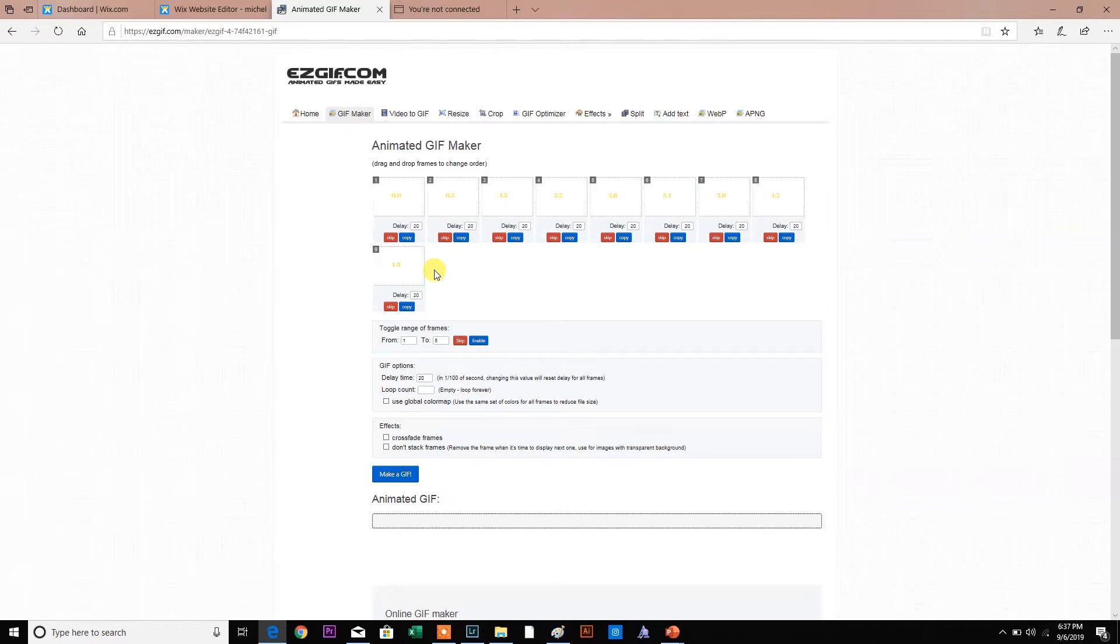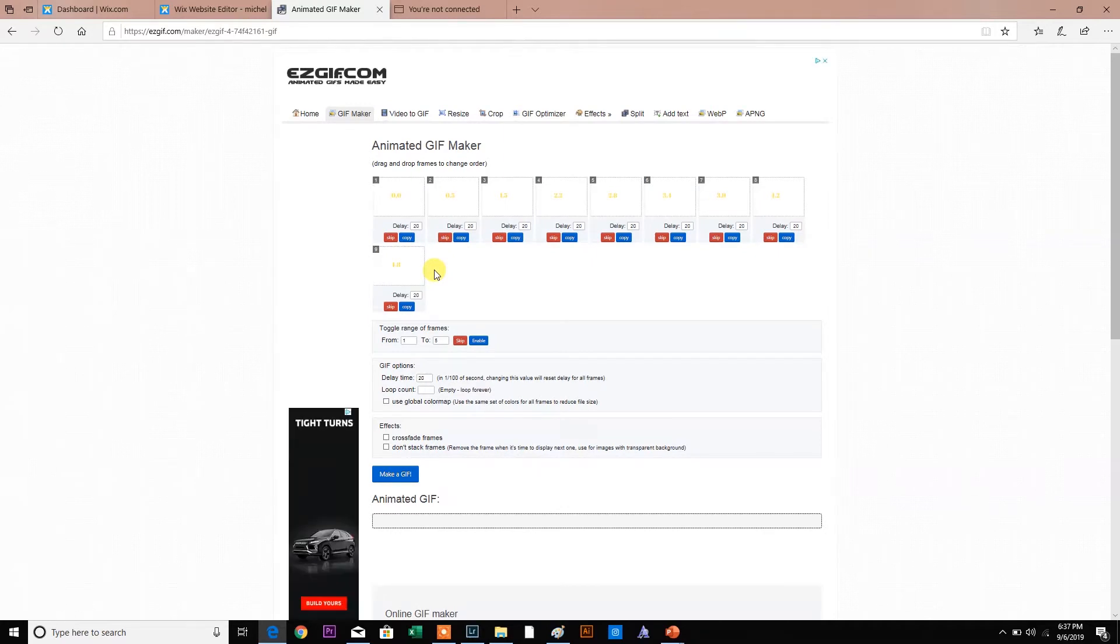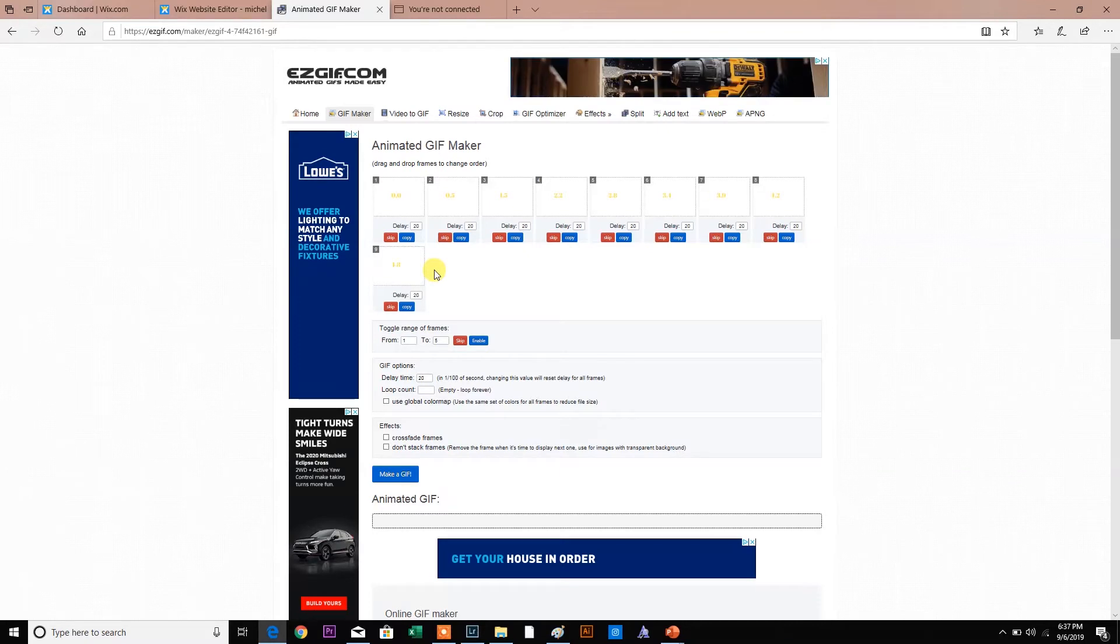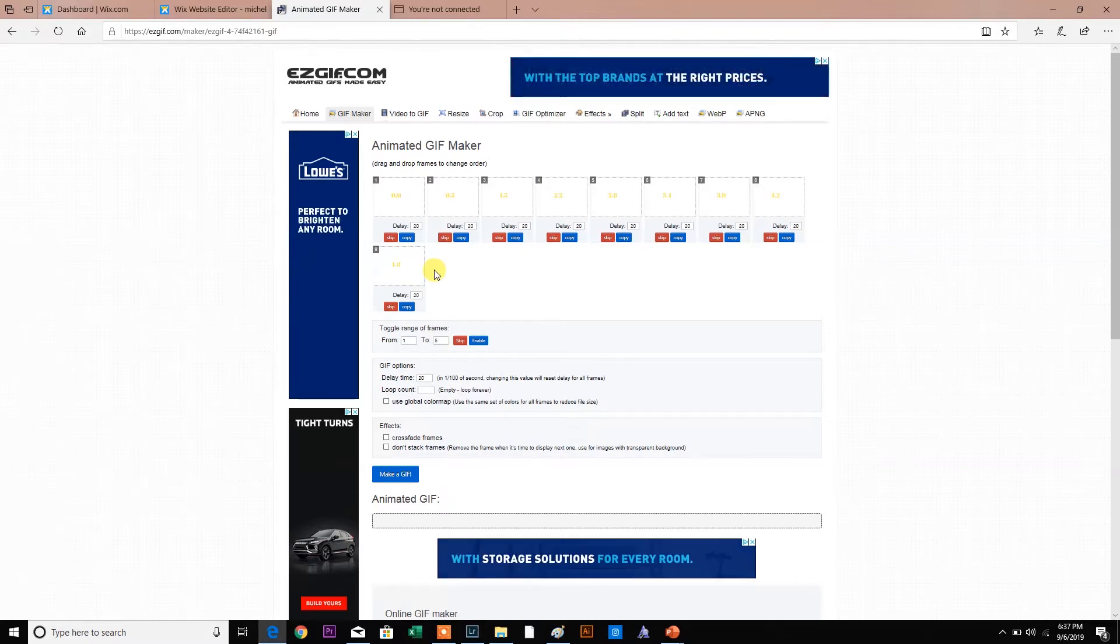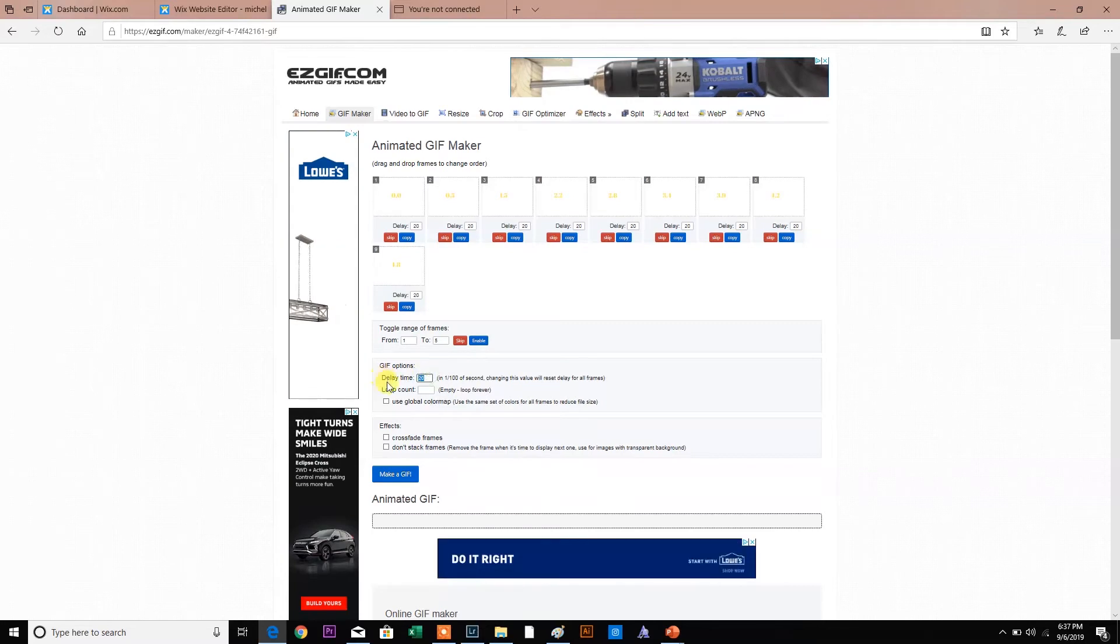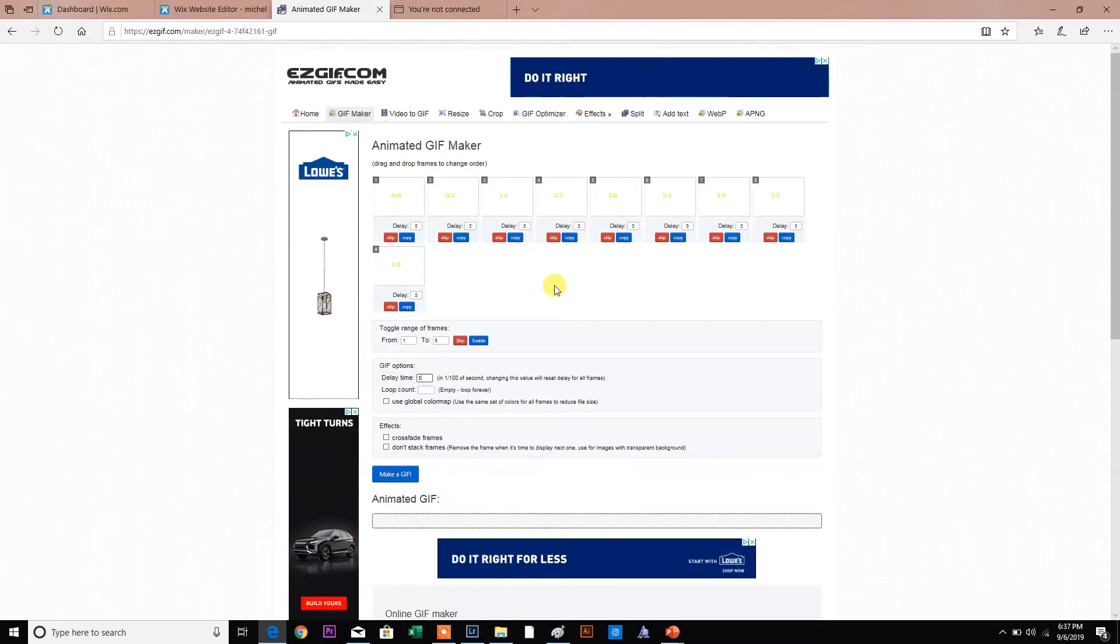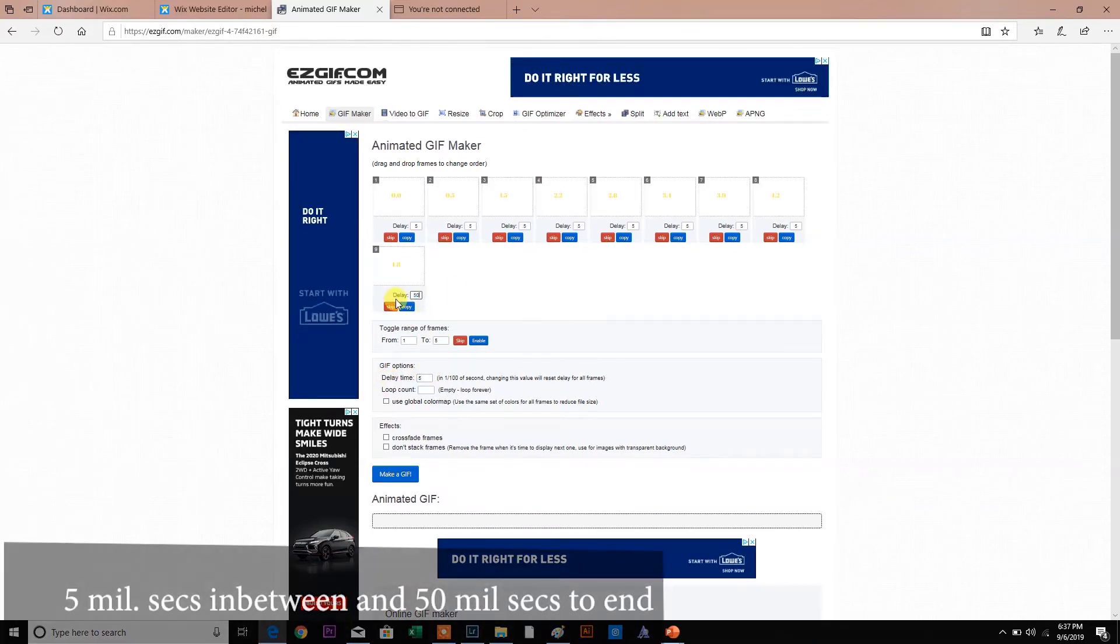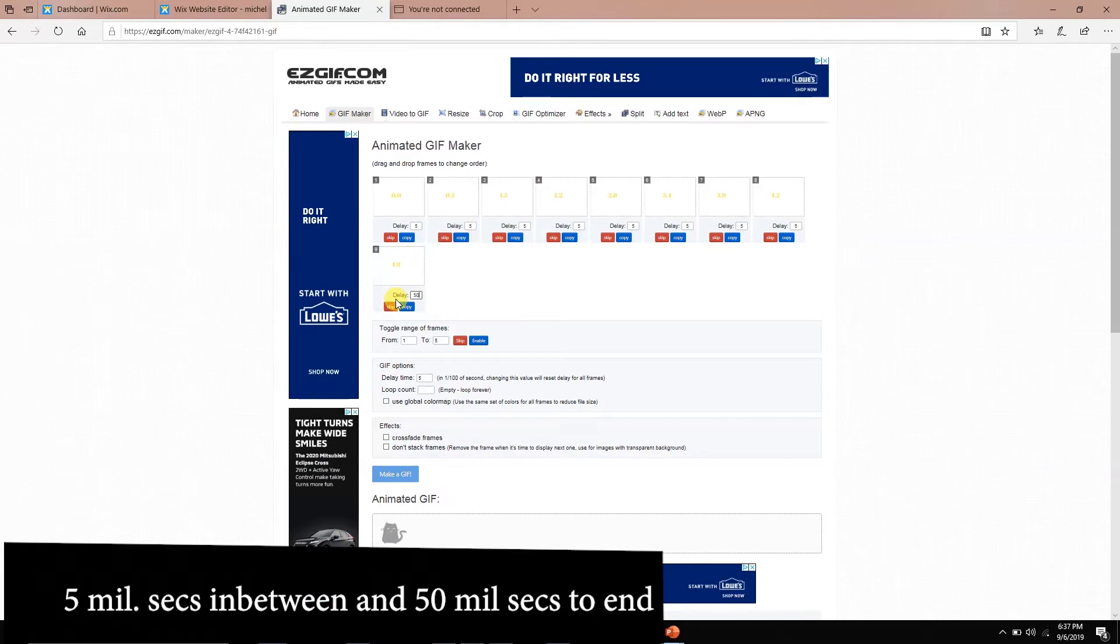A GIF is an animated, automated, automatically animated thing. It's not a video file where you have to press a button. This will automatically play. For me, I only wanted five milliseconds delay. I wanted the last one to be pretty delayed so that you can see.